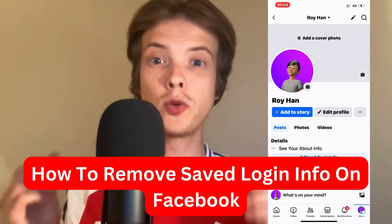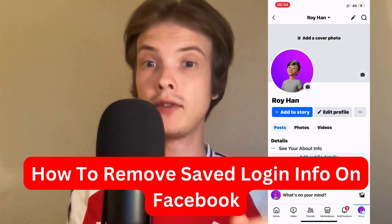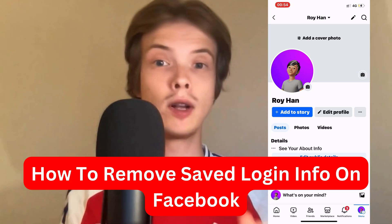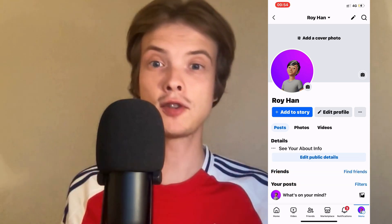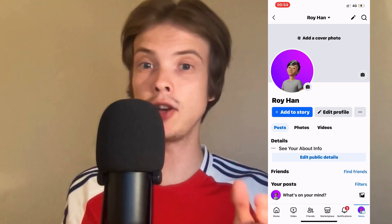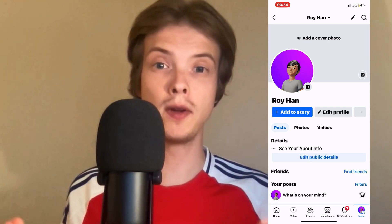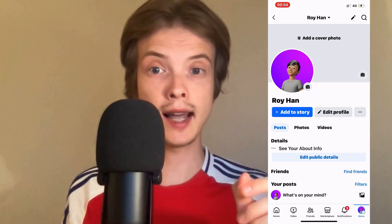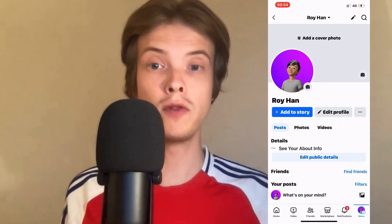Do you want to be able to remove saved login info on Facebook? Well, this video is going to be perfect for you because in this video, I'm going to show you a step-by-step guide on exactly how to remove it.